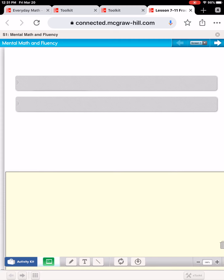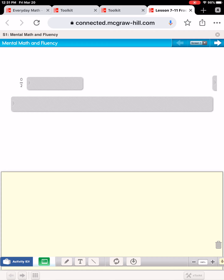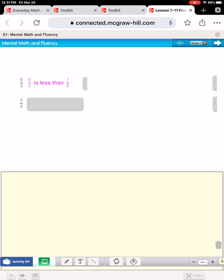Let's start with zero halves. Is that greater than or less than one-half? Decide — you can say it out loud if you want. Zero halves is less than one-half. Now, two halves — would you decide whether two halves is greater than or less than one-half? Two halves is greater than one-half.